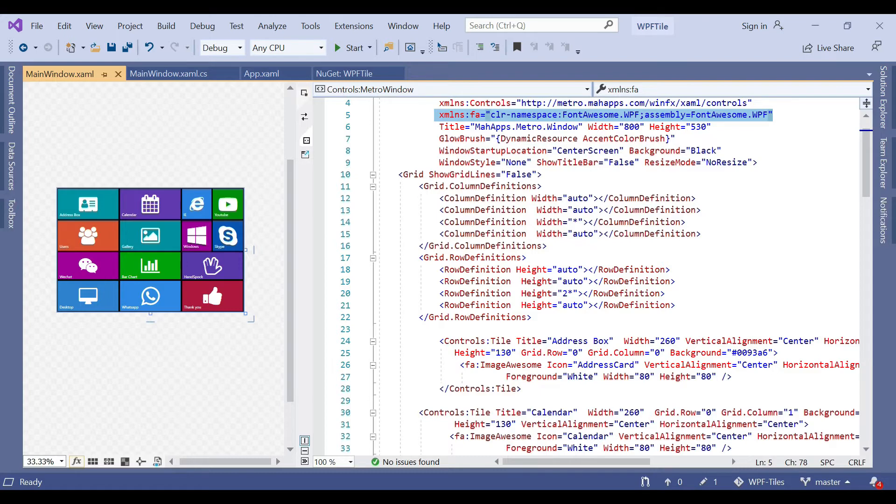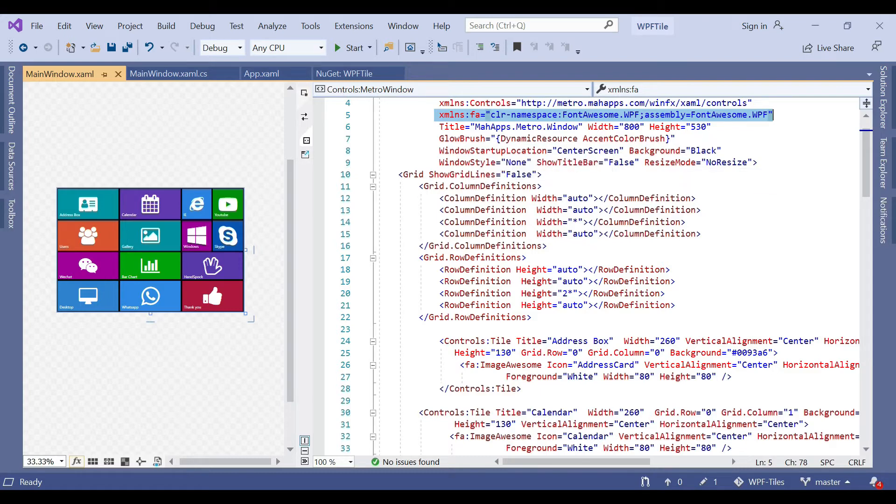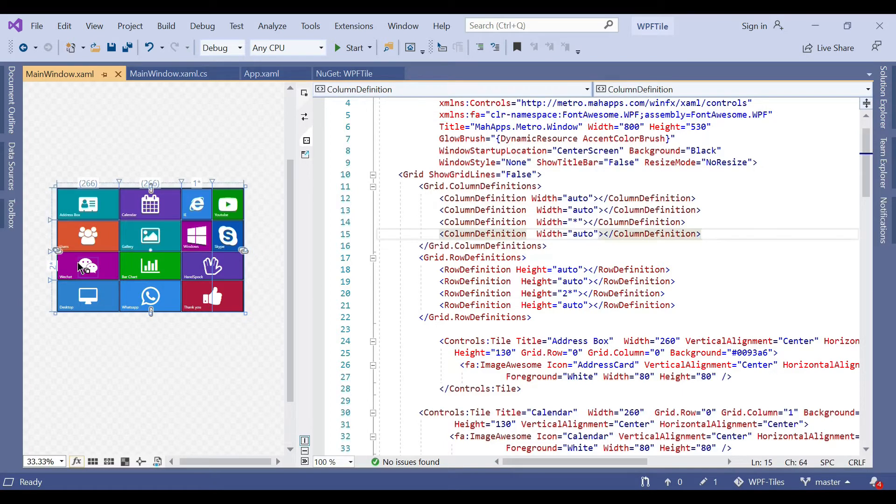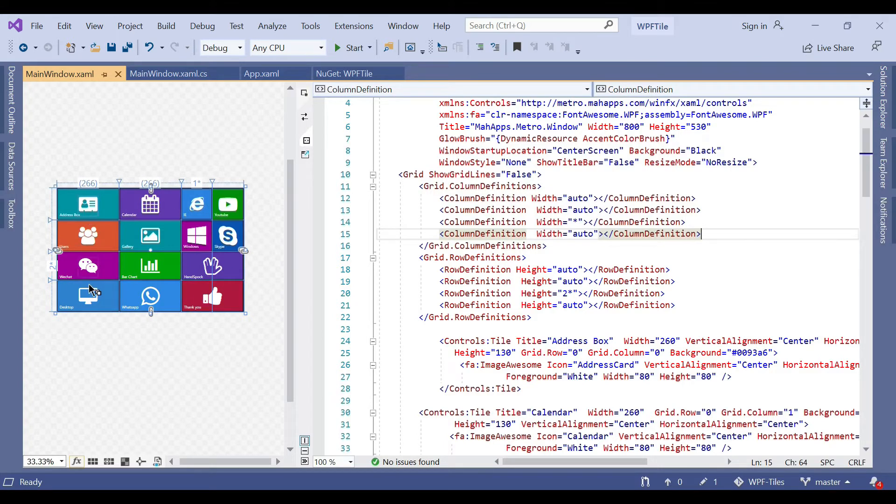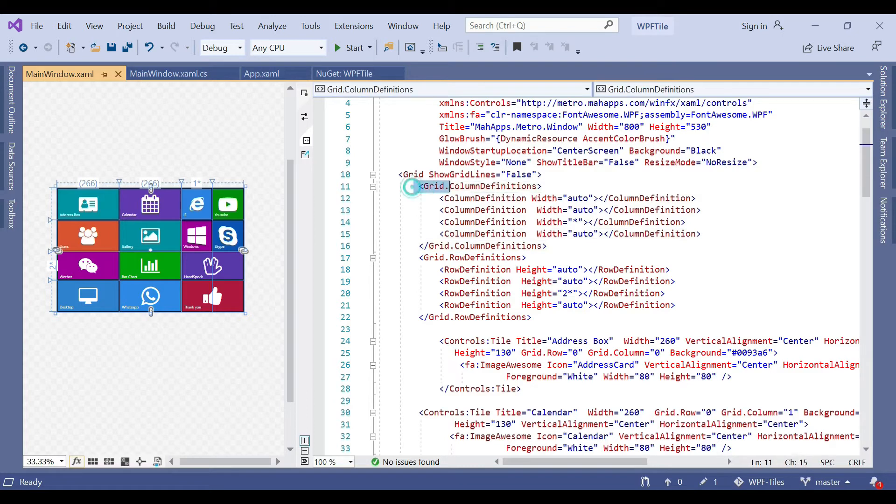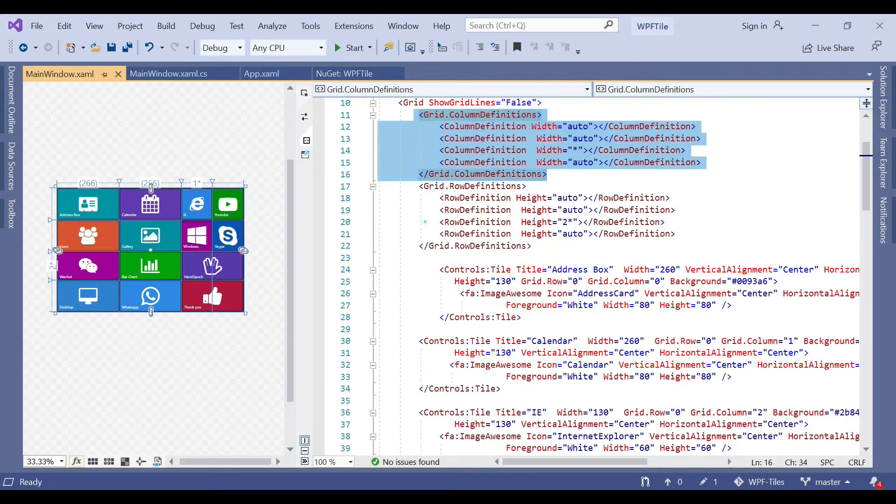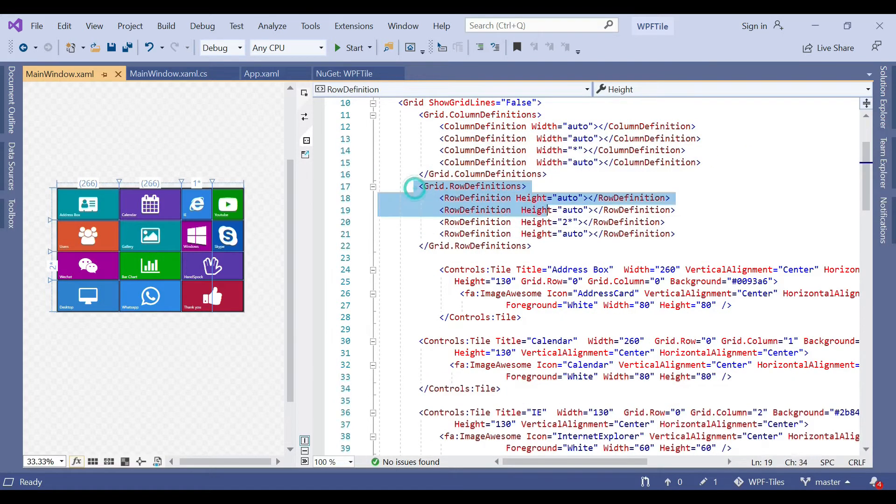Then we set the window startup location at center screen with a black background and some customization. As you see, we have used four rows and four columns in the grid, so we have the column definition of four columns here and the row definition with four rows.